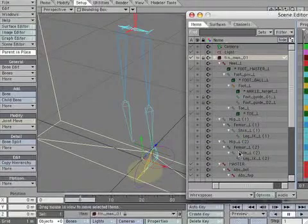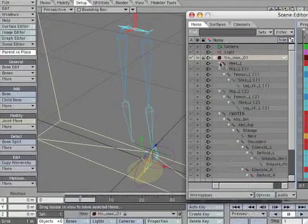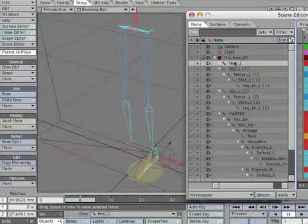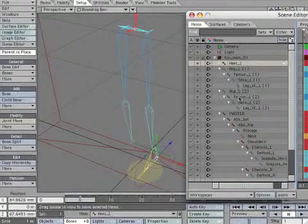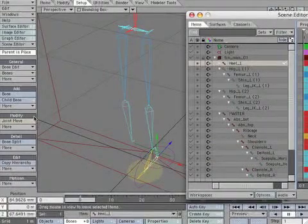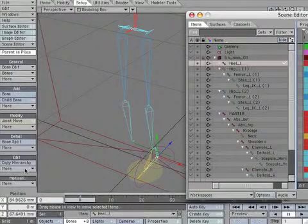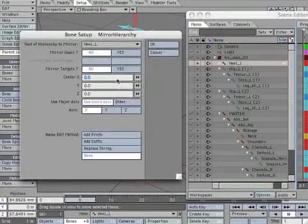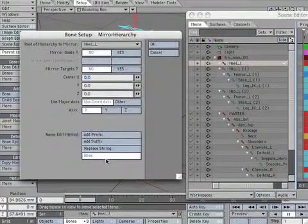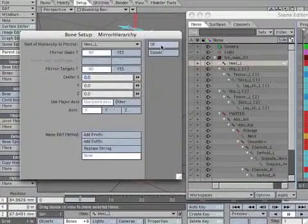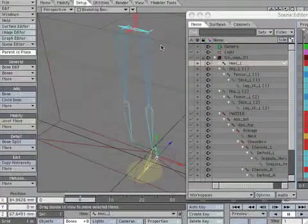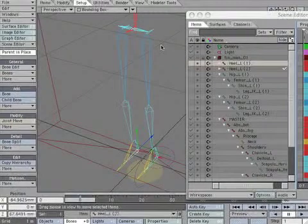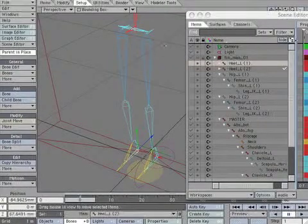Next select heel underscore L. Select mirror hierarchy, select axis X, and select none under the name edit method. All the foot bones are duplicated.